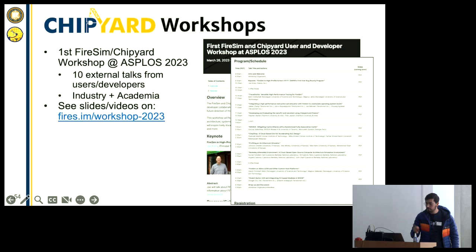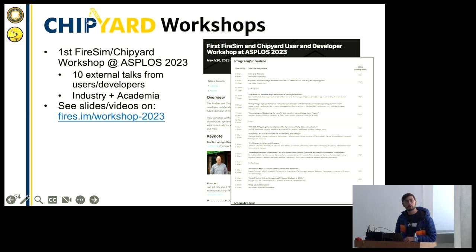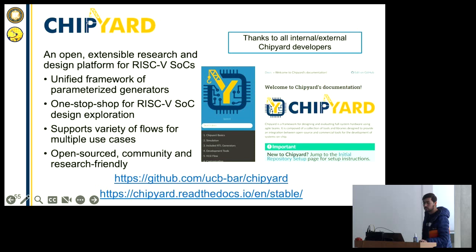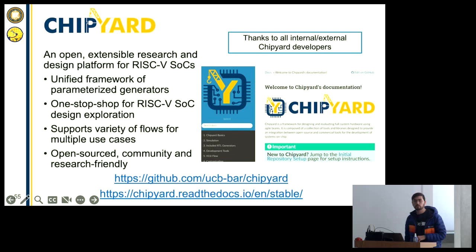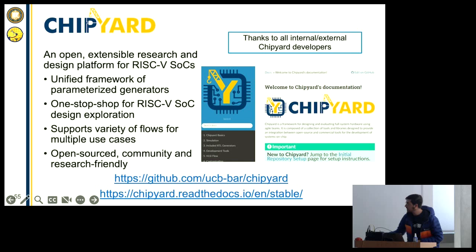ChipYard also had its first workshop recently at ASPLOS, with a variety of external talks from developers and users. You can look at the link to see videos of how people use this tool for their research. ChipYard is an extensible research platform for your particular needs with RISC-V SOCs. It has a variety of IP for your project — memory IP, CPU, IOs, peripherals — all open sourced and community and research friendly. Here are the links to our GitHub and documentation. Happy to take any questions.